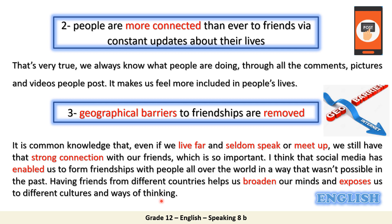One more pronunciation point: please don't say 'comments' — say 'comments,' with the stress on the first syllable.